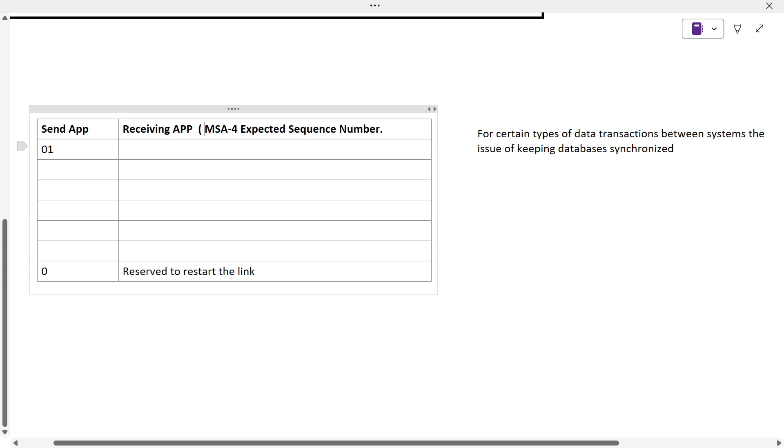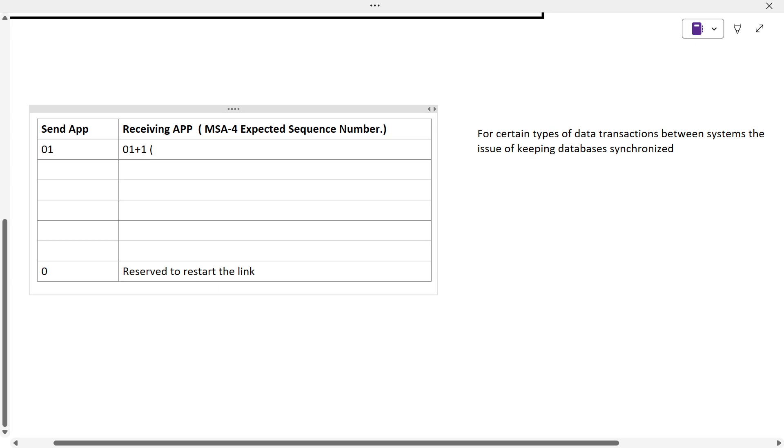When the message has been triggered in MSH 13, it sends as 01. What the receiving app does is it stores this particular value and adds one value. If it is sent as 01, it will add one plus value and stores the MSA-4 value as 2, which is the MSA-4 expected sequence number.